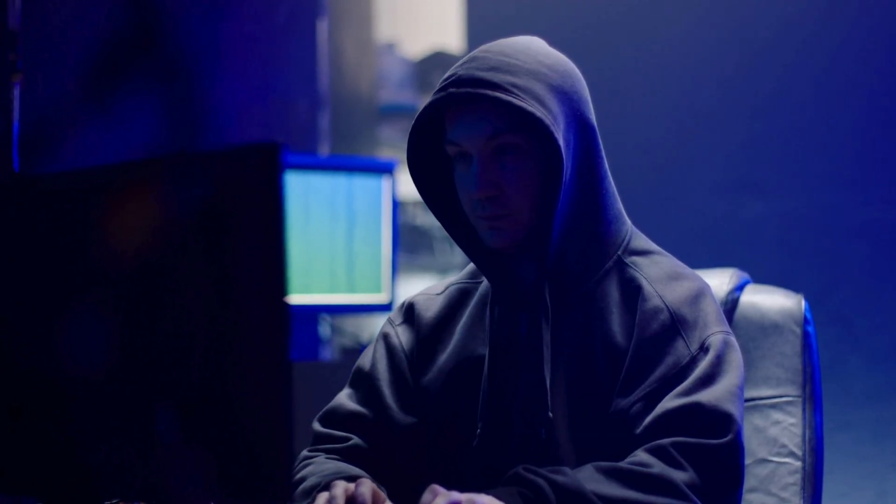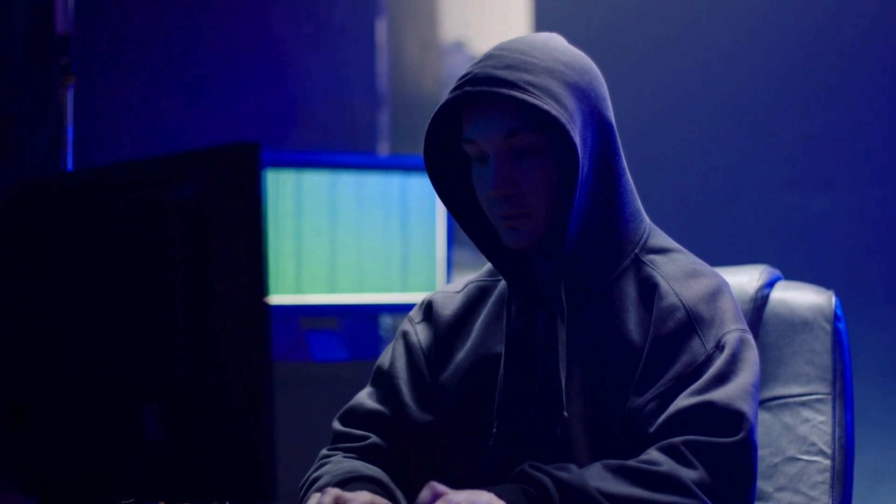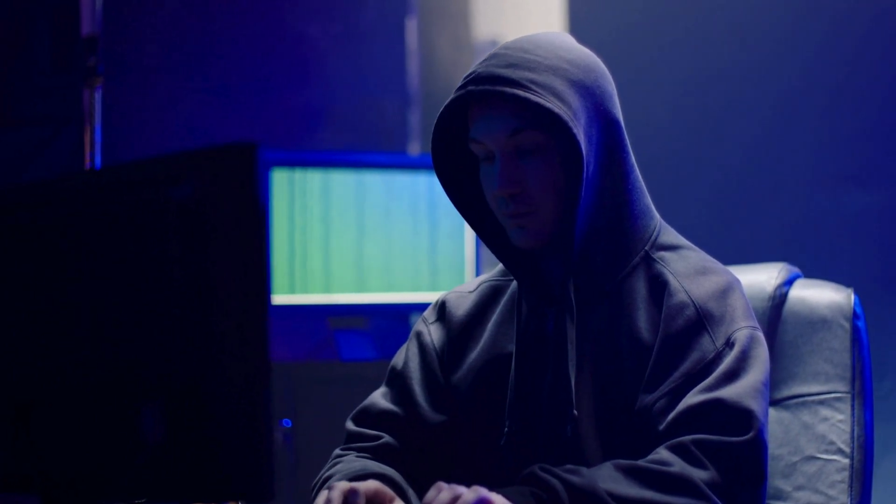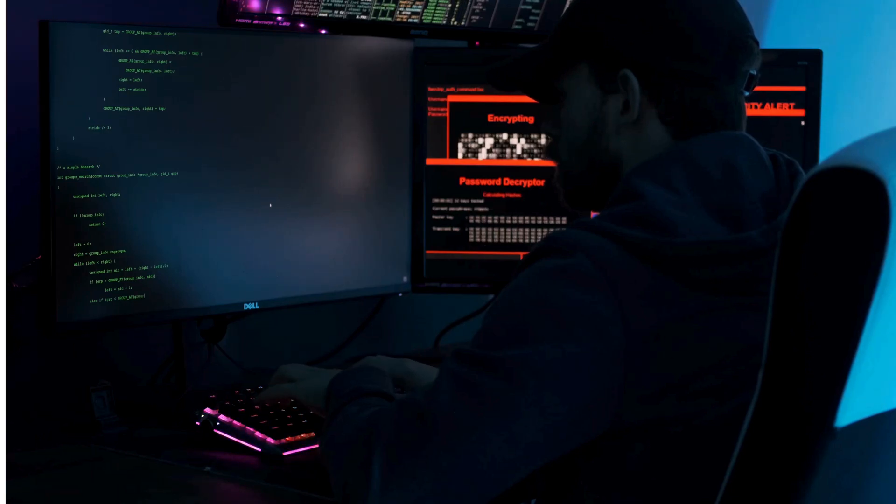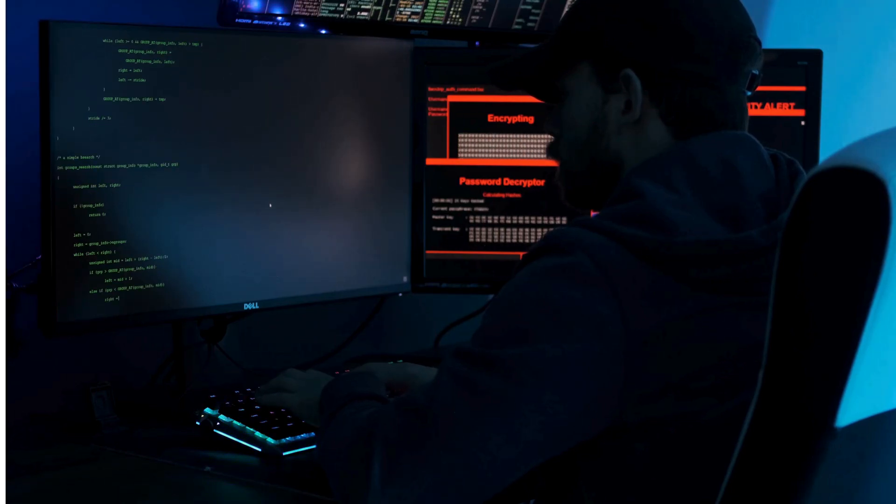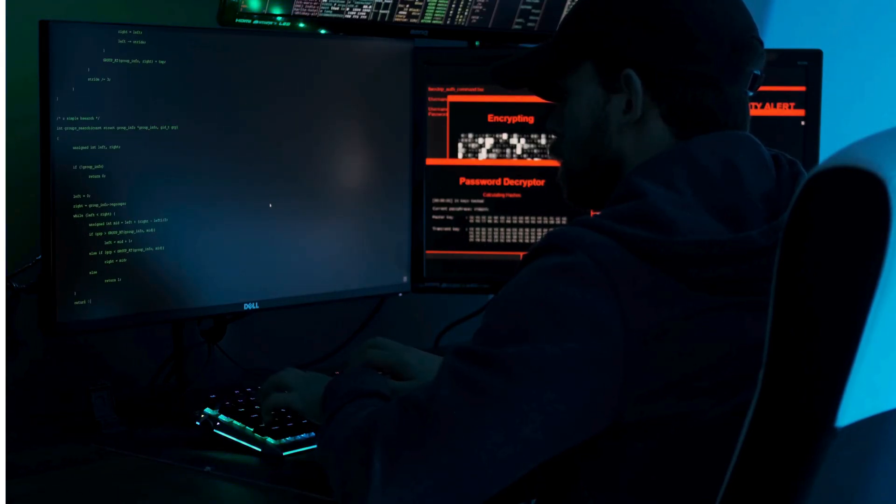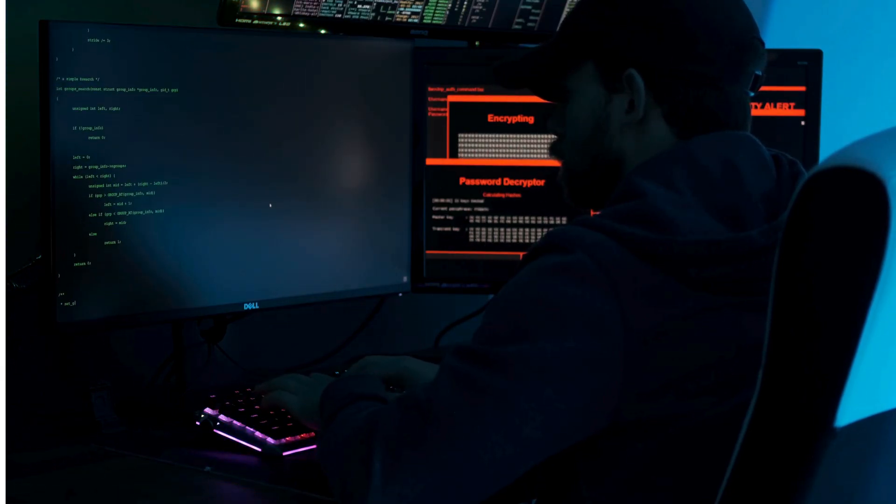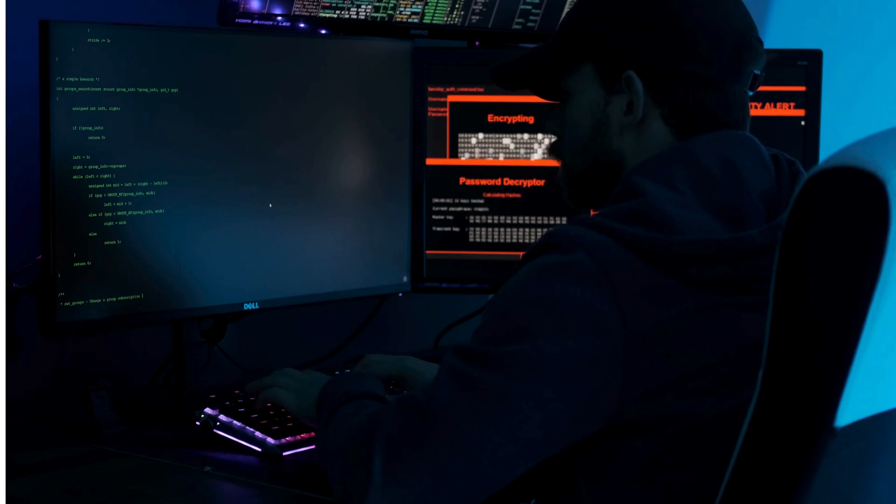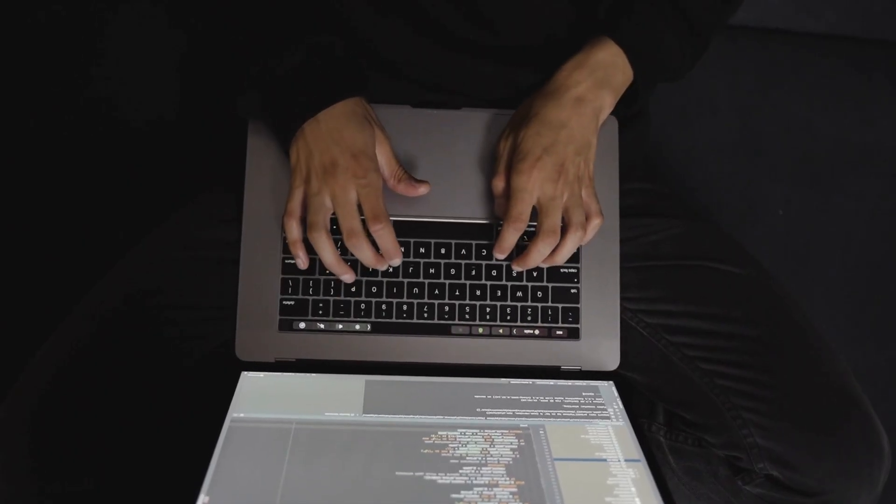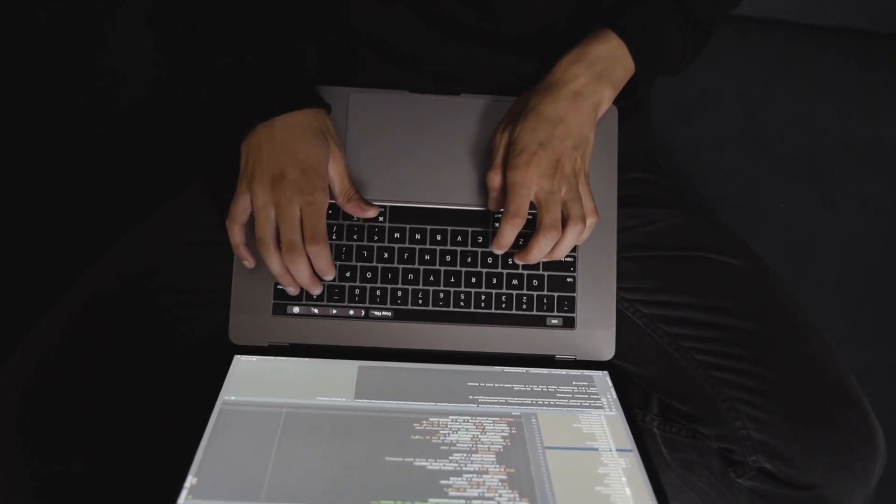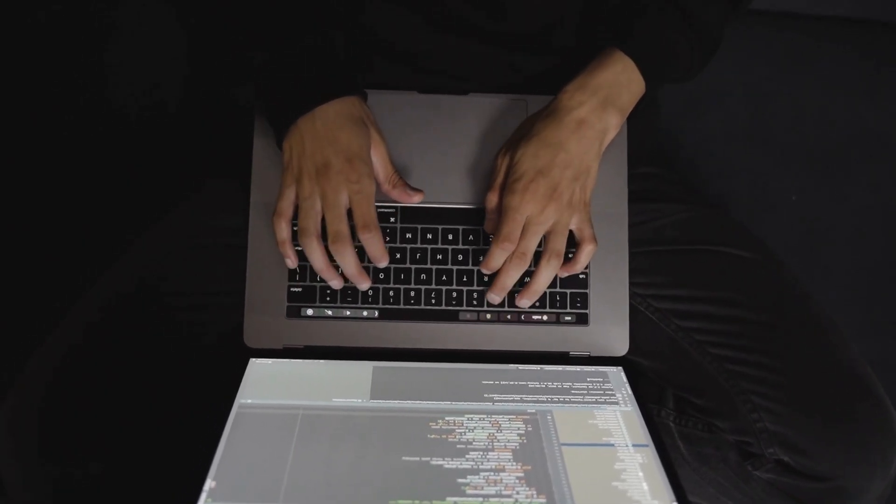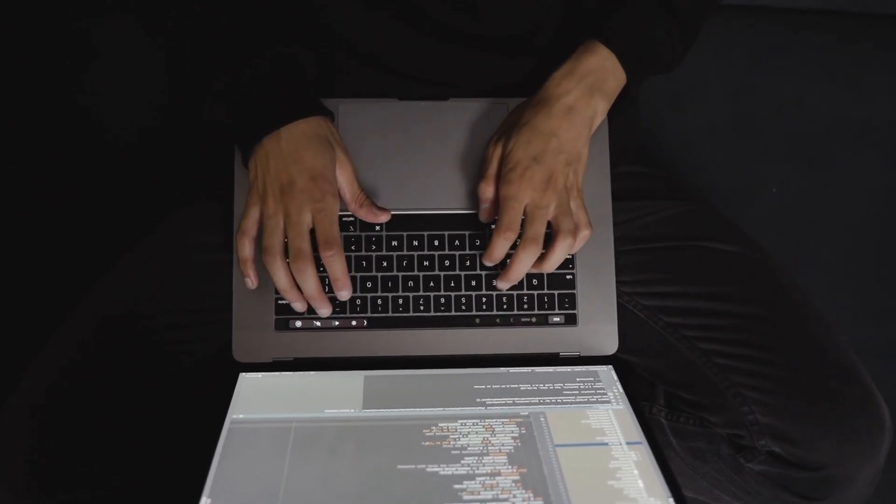So, here's how it all went down. The attacker strolled in, found a juicy JWT token just sitting there in local storage, like a key left on the front porch. With a quick XSS trick, they snatched it. Then, they waltzed right into the victim's account like they owned the place. No password, no sweat. Game over. Not even close. Because we fought back.